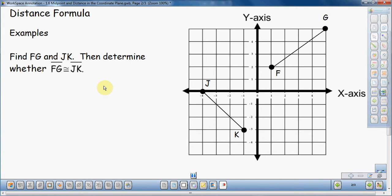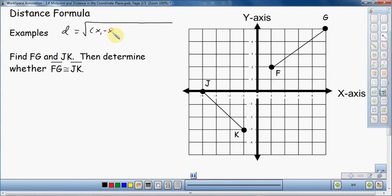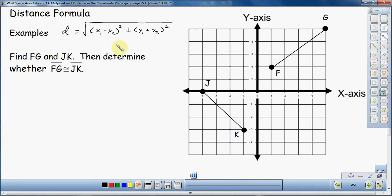First thing we need to do is know what the distance formula is. Distance, usually denoted by little d, is equal to the square root of (X1 minus X2) squared plus (Y1 minus Y2) squared. The X1, X2, Y1, Y2 simply mean our first and second X coordinates and first and second Y coordinates, because we're finding the distance between two points.